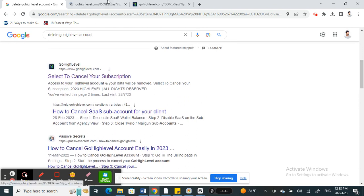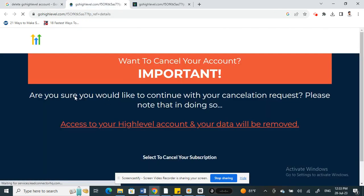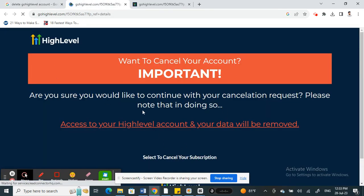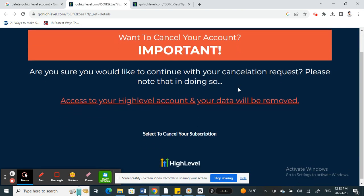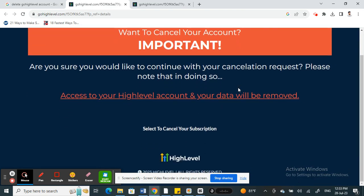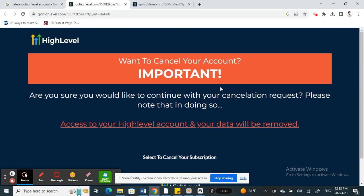Instead of logging in and going through your accounts with all those longer steps, this is quite easy. Just search for 'delete account' and you'll get to this page.